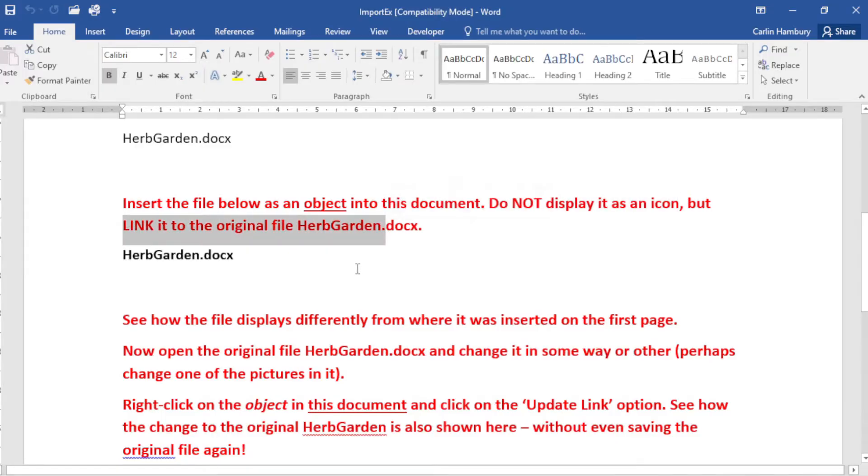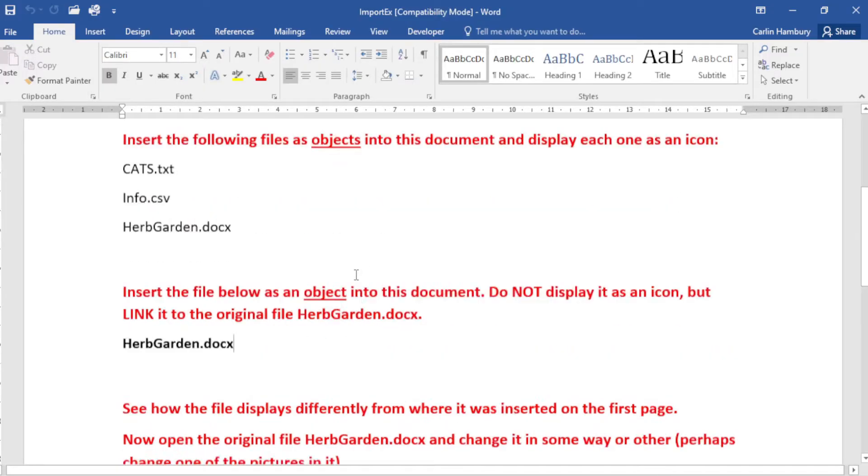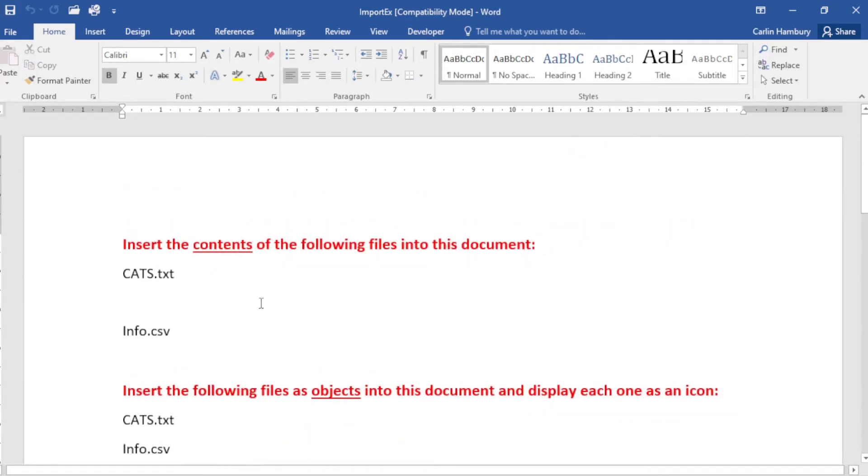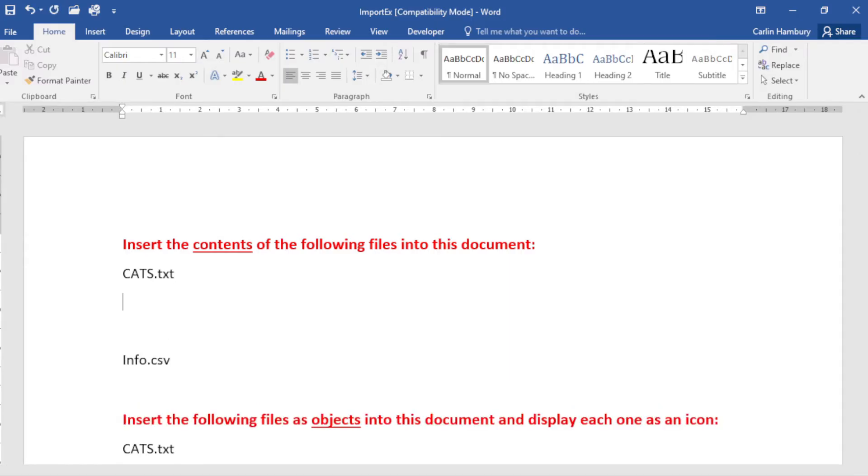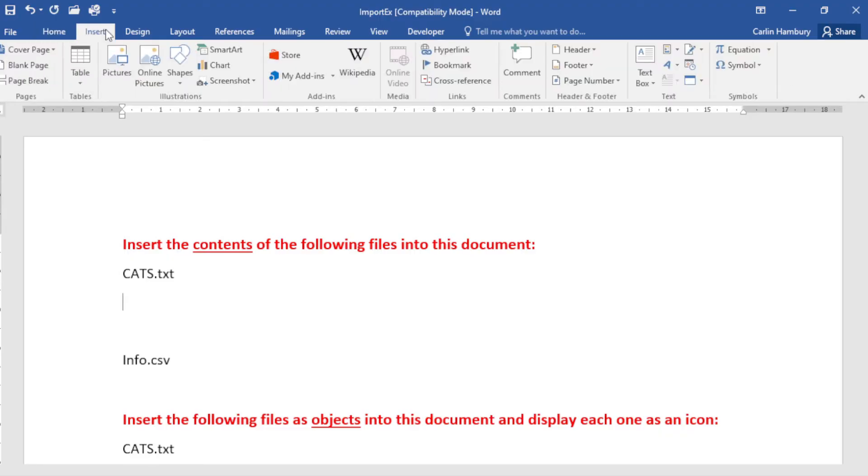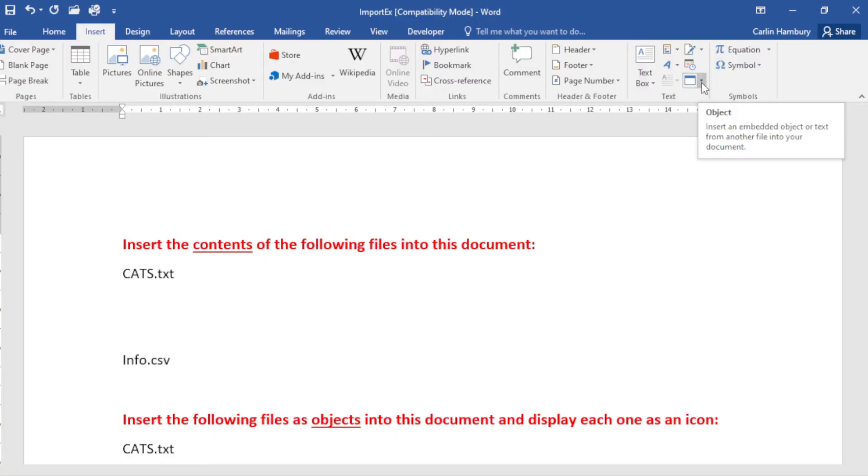So let's go and have a look at that. For cats.txt I'm just going to go down one line. In order for me to do this, I'm going to go to the Insert tab. From there I'm going to go over to this section.